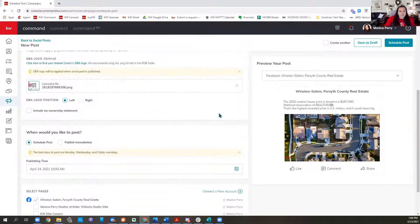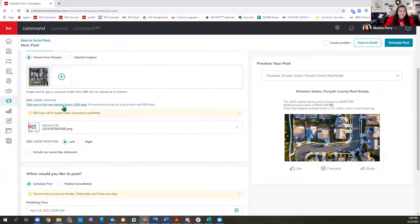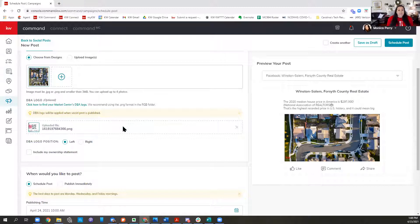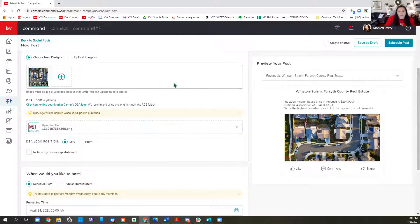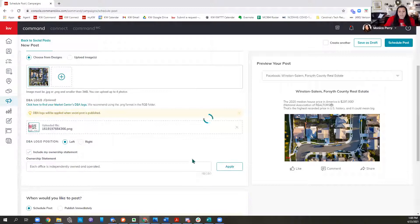If your logo is not there, it gives you a place to click to add it so we can put it in. In our branding, we want to make sure we are disclosing that we are brokers and disclosing our brokerage. The North Carolina Real Estate Commission rule is that within two clicks, they have to know you're a broker and which company you're affiliated with. I like them to know that up front. We can also choose to include our ownership statement, which says 'each office is independently owned and operated.'